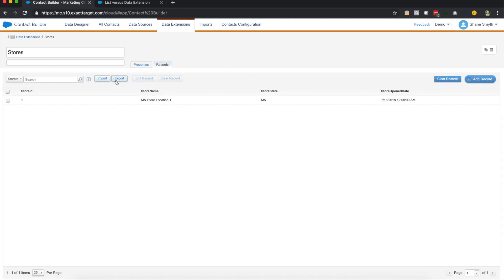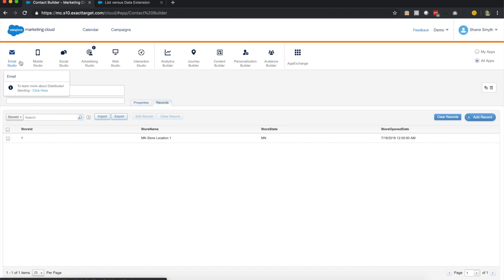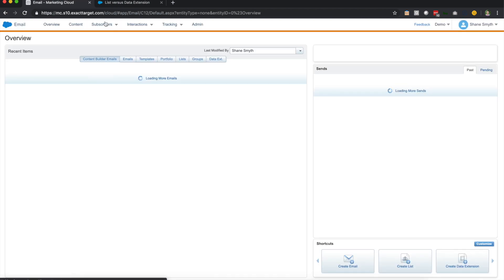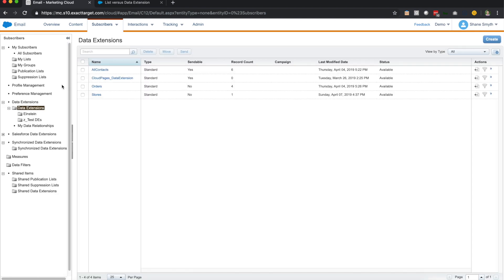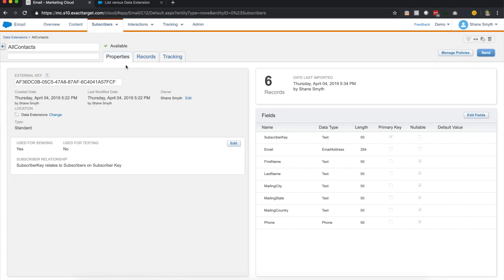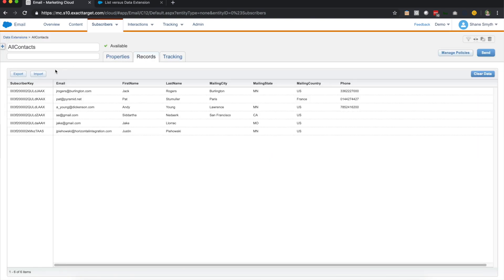Also from this top panel up here, you can import and export data. So I'm actually going to pop back over to email studio to show you some information about importing and exporting. So we'll go to our all contacts and we will go over to records and you'll notice, like I mentioned, a couple of similar fields here. You'll see the clear data button over here on the right hand side and you'll also see the import and export. You'll notice that it does not have search and it does not have add records. That's why I went over to contact builder earlier.